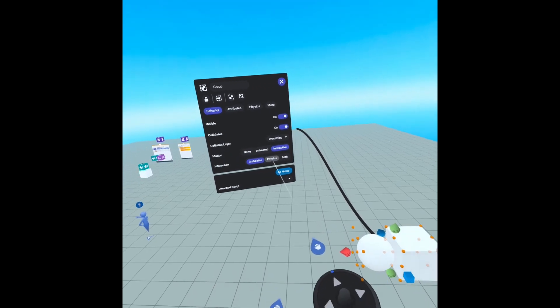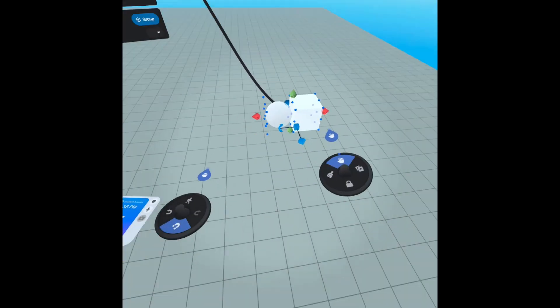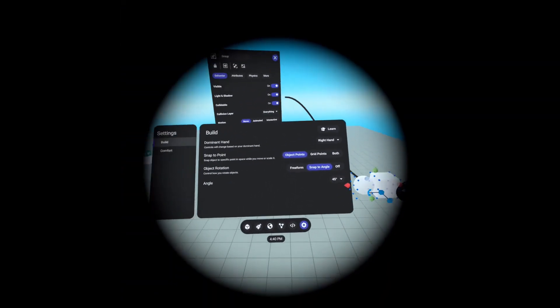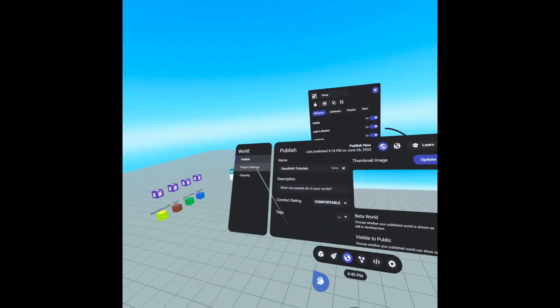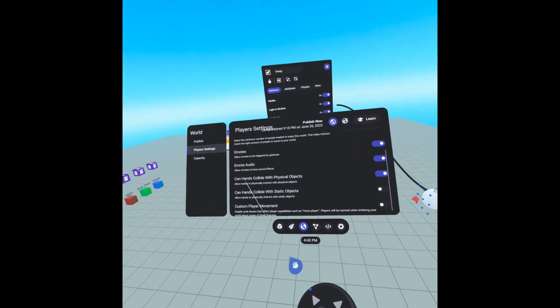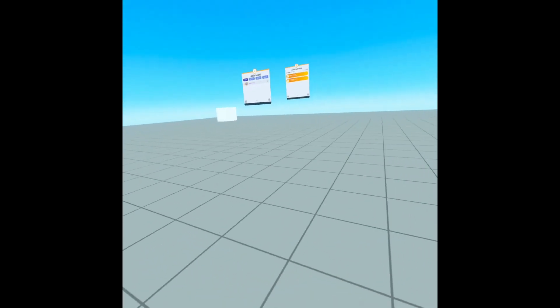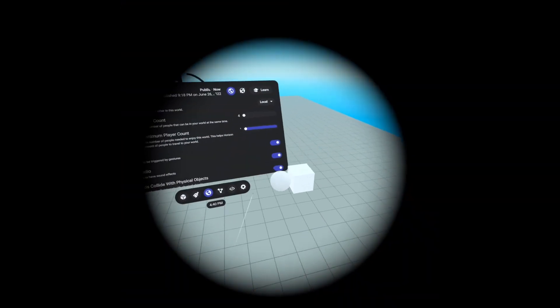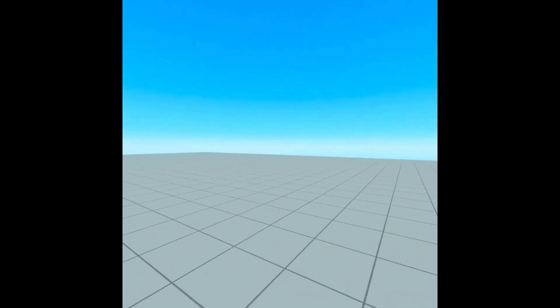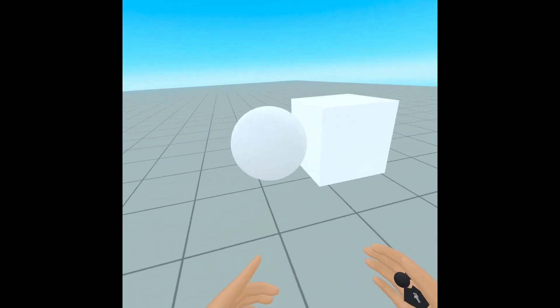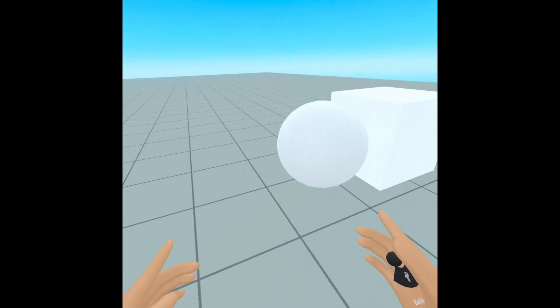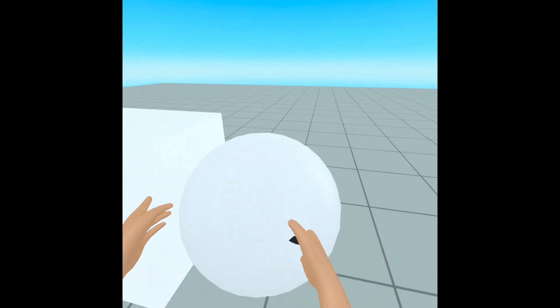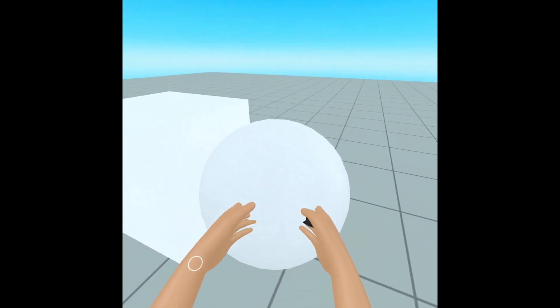So the group isn't set to physics. If we set that to physics, now it's going to fall. Just to test this out, let's go to world under player settings. Can hands collide with physical objects? Yes, they can. It's already set to that. So if we find our ball, let's move this down so I can touch it. Now if we go over here, my body is colliding with it because it's set to collidable but my hands are not. Even though the sphere is set to physics, the group is not.